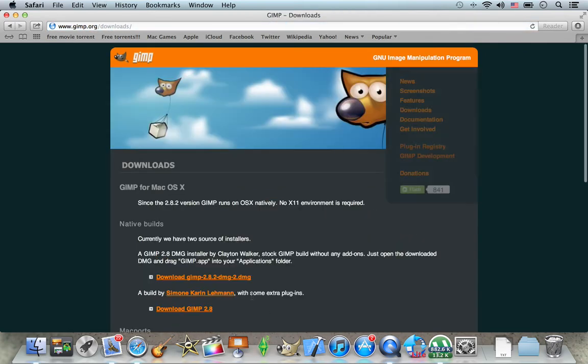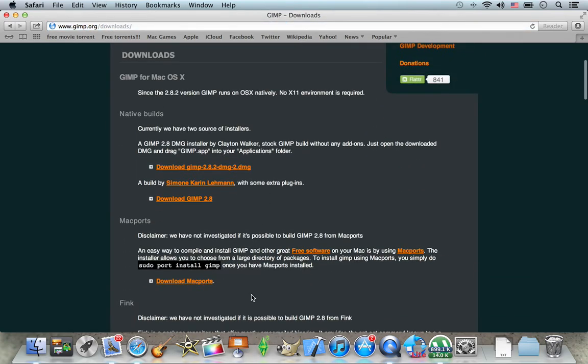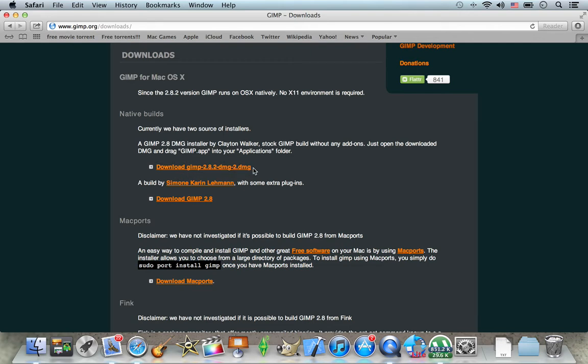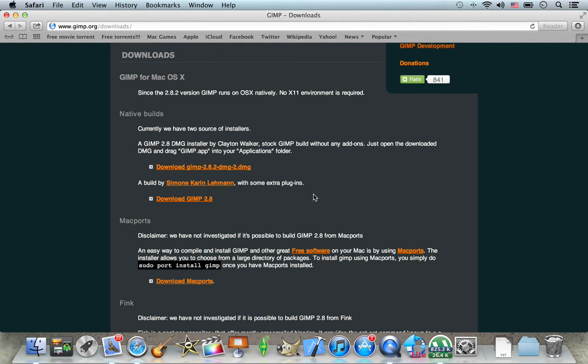So if you're using the Windows version or any other Windows device or Dell device, you're going to click on this one, download GIMP 2.8.2. You're going to download this and it's going to download directly into the download program and just wait for it to load. I think it's about one hour to five hours, depends on the speed of your computer and the speed of the internet.